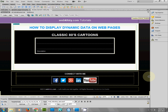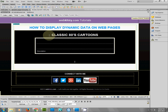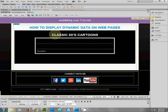Hey everybody, this is Ken Haskins with webkiread.com. Thank you so much for taking some time out to check out this tutorial: how to display dynamic data on web pages with Dreamweaver. Creating dynamic content for your website is so easy. In this tutorial we're going to dynamically display some classic 80s cartoons. For you, this could be books, movie titles, products — all sorts of information.